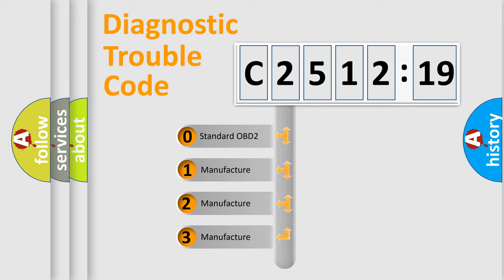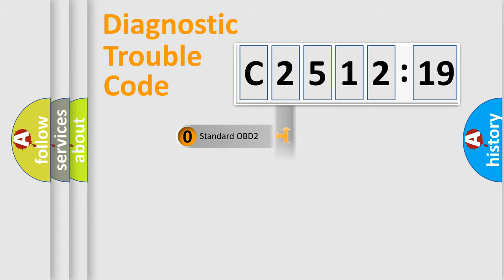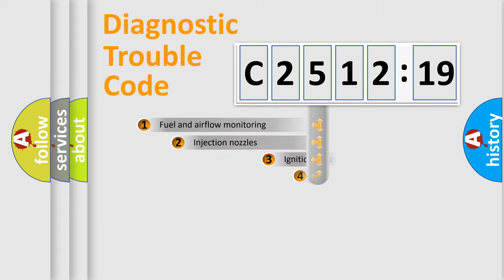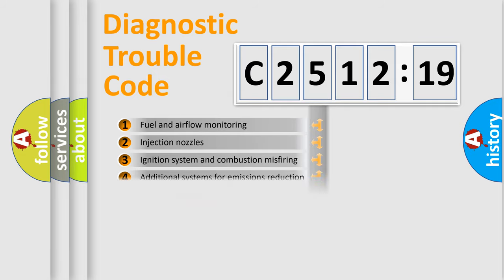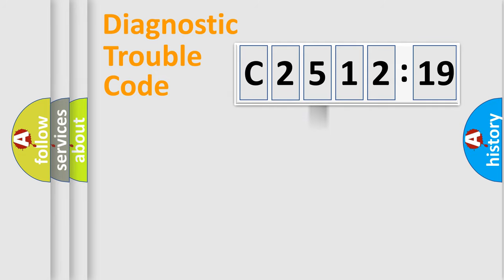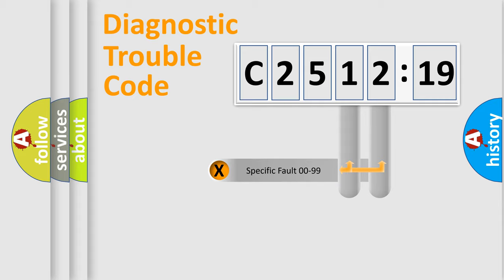If the second character is expressed as 0, it is a standardized error. In the case of numbers 1, 2, or 3, it is a manufacturer-specific error. The third character specifies a subset of errors. The distribution shown is valid only for the standardized DTC code.